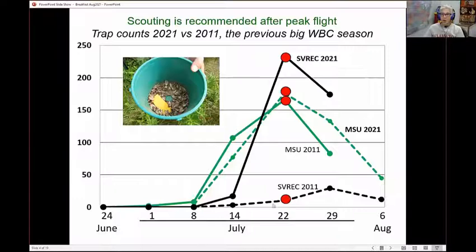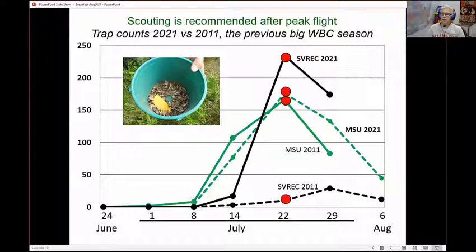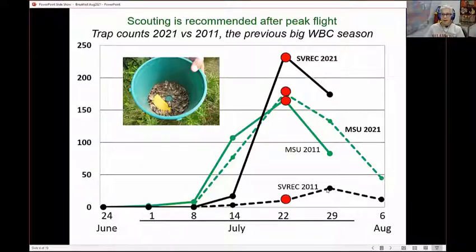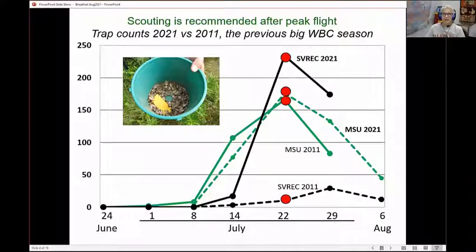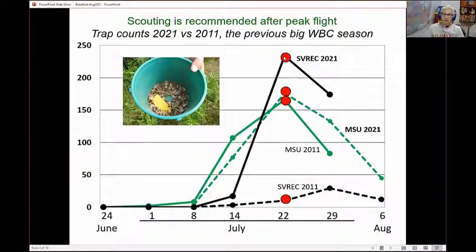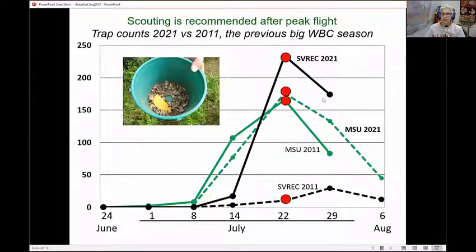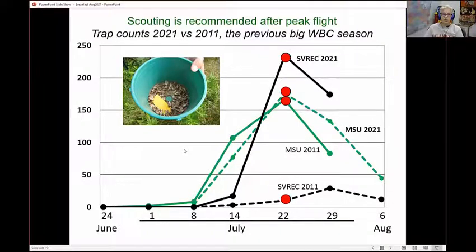At Saginaw Valley Research Center, it's quite different. The thumb, ten years ago, was not really a hotspot for western bean cutworm, and you can see that in the trapping data from 2011 — my high catch was like 30. This year, our high catch in one week was 230 or so in the trap on July 22nd. So quite a different situation in the thumb, but the same time frame for peak. That July 22nd week was our peak. This is when that sweet spot of scouting would have occurred — that last week in July and into this first week of August.